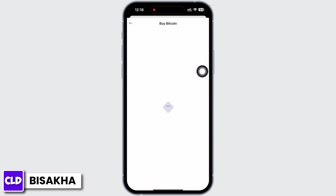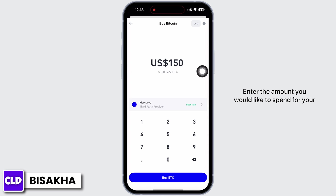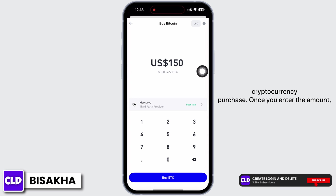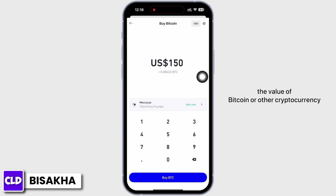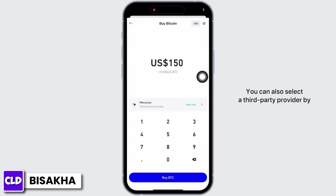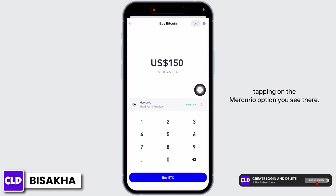Enter the amount you would like to spend for your cryptocurrency purchase. Once you enter the amount, the value of Bitcoin or other cryptocurrency that you have selected will be displayed below.